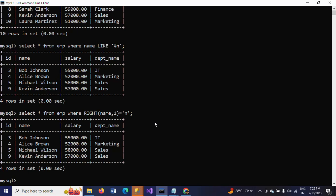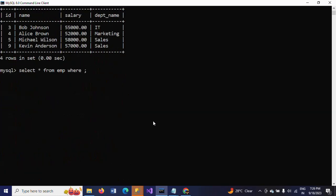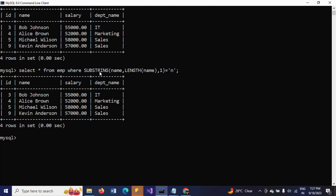The second method for ends-with is using the SUBSTRING function. SUBSTRING takes three parameters: the expression (name), the starting position (which I set to LENGTH(name) to start at the last character), and the length (which I set to 1). Then I compare the result to 'n'. So the query is WHERE SUBSTRING(name, LENGTH(name), 1) = 'n'.